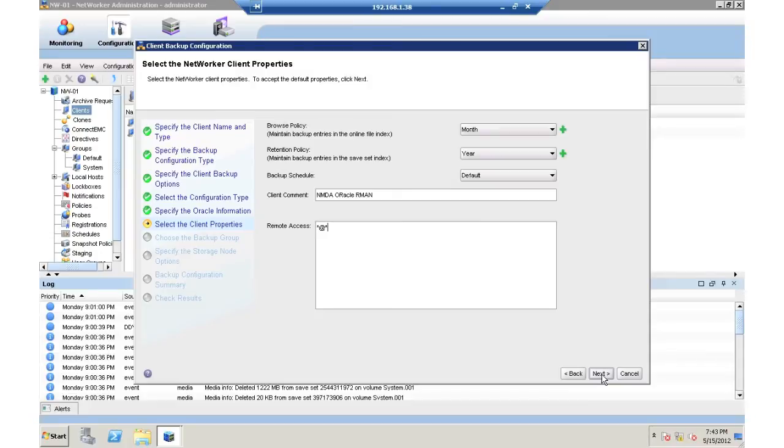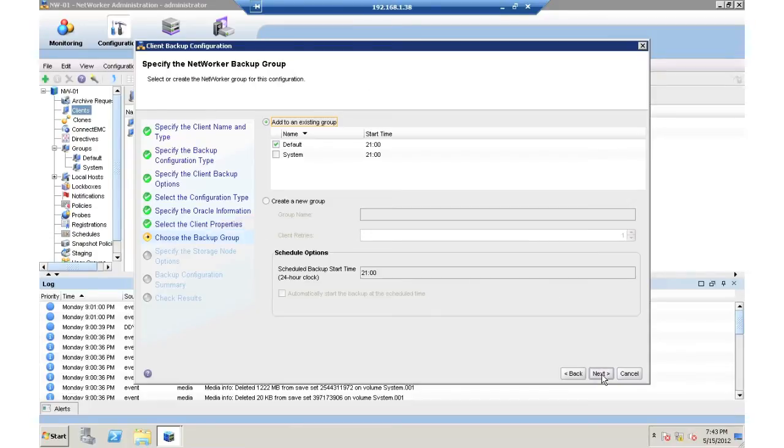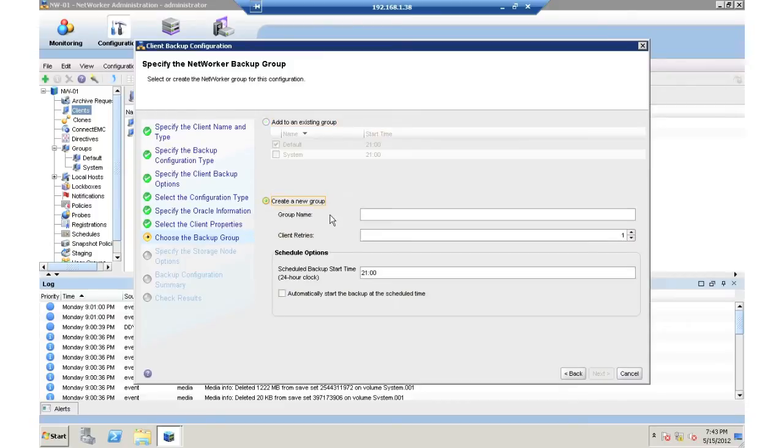We're going to give remote access to any storage node, so they can do recovery. I'm then going to create a new group. This is my first RMAN client, so I'm going to type in RMAN.